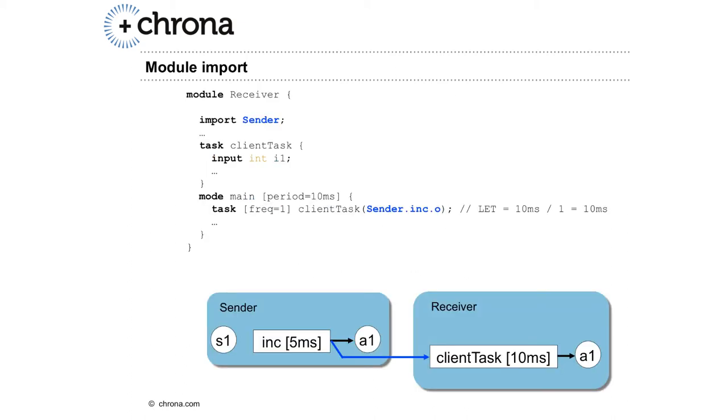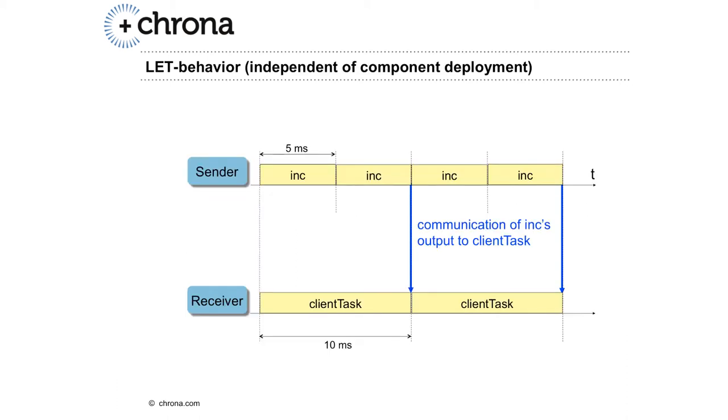Another module receiver imports the module sender, and thus it can access the output port of task Inc. This picture illustrates the timing behavior of two tasks: task Inc in module sender and task ClientTask in module receiver.